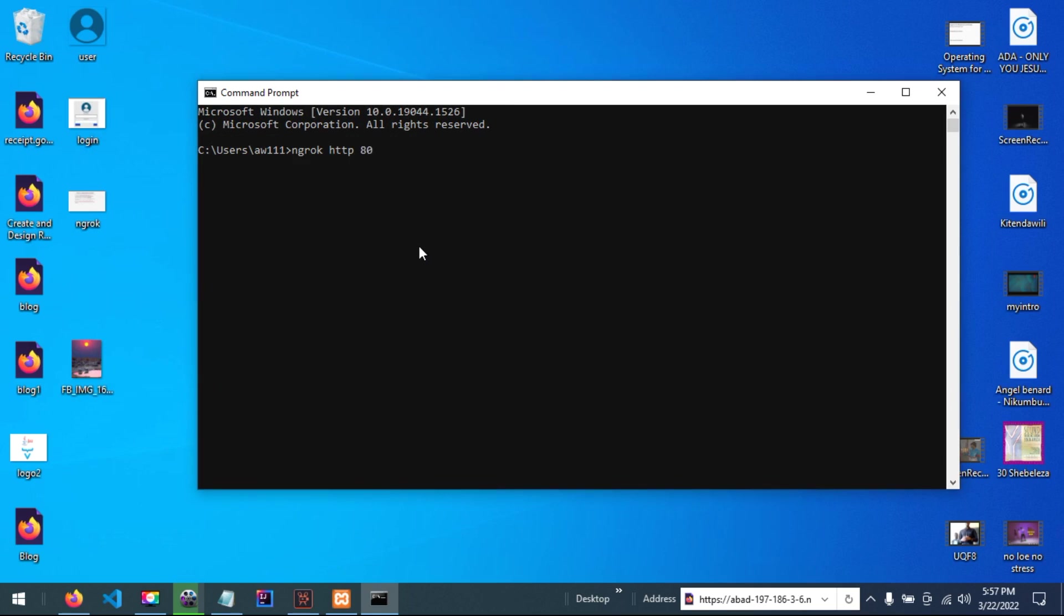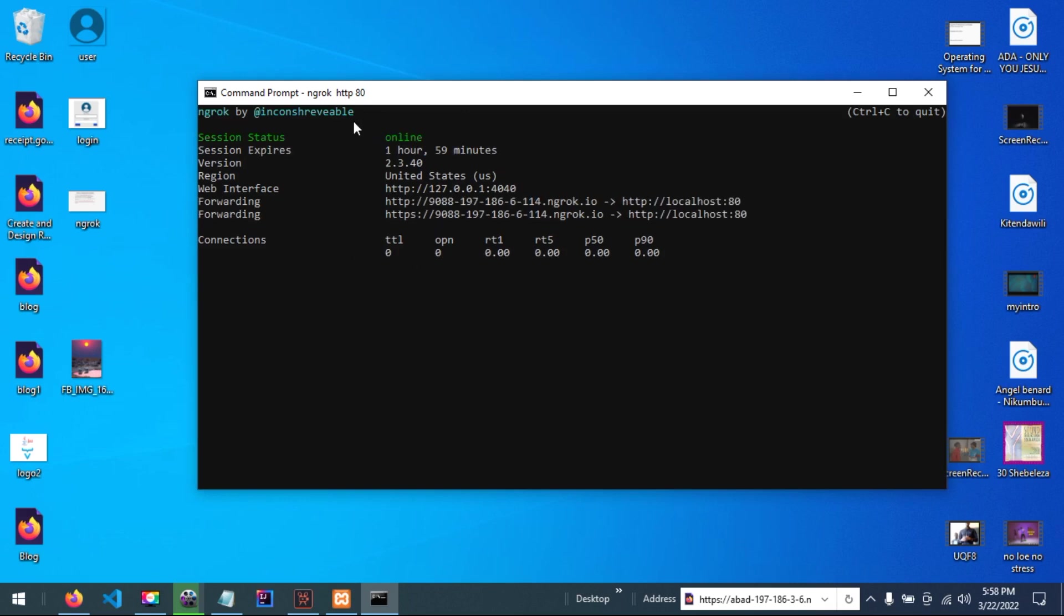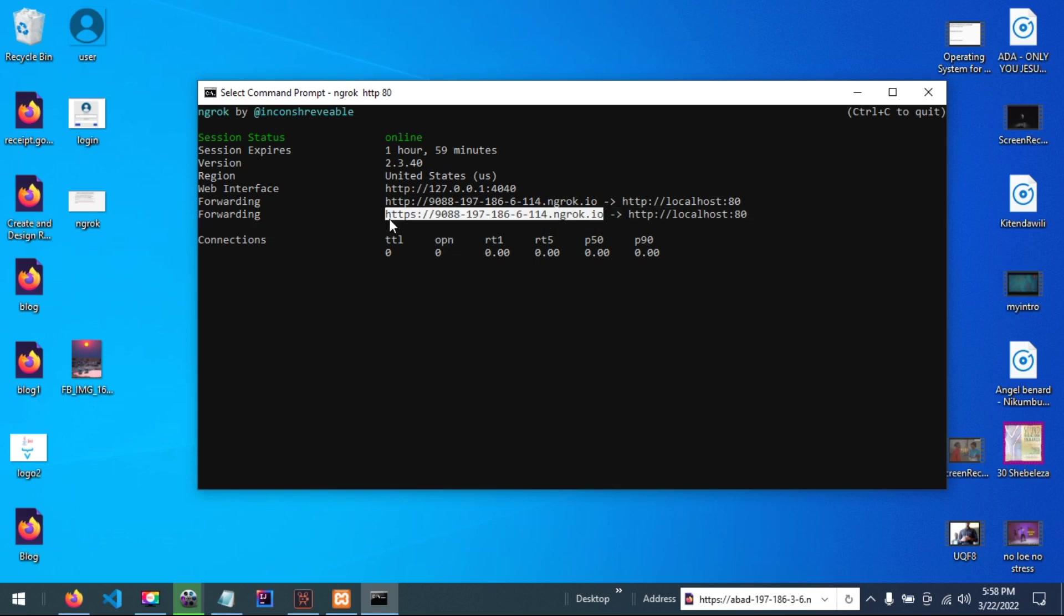If I start NGROC, you can see it is online and this internet address shown here is blocked.